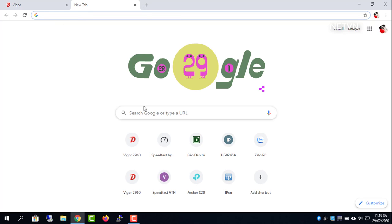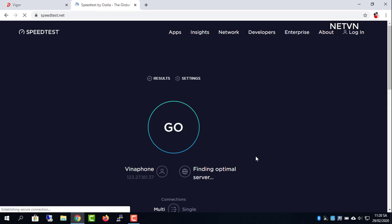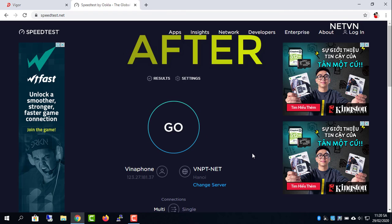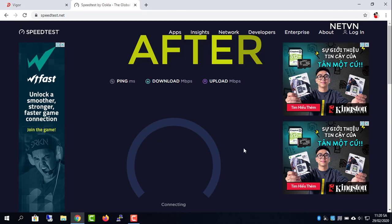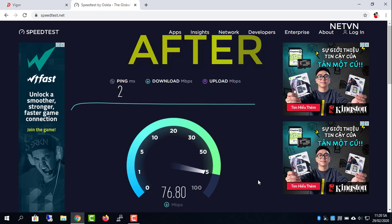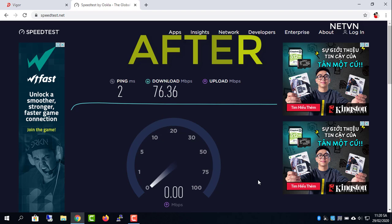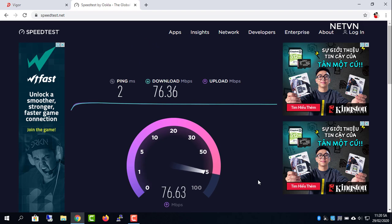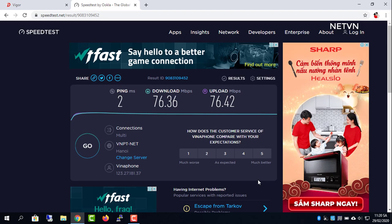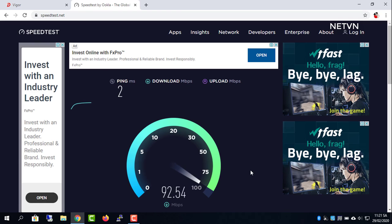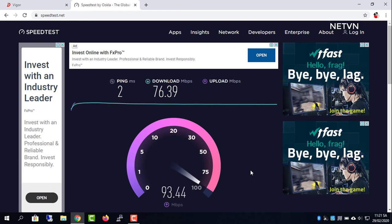And results. The new internet speed is 77 Mbps, double the original internet speed.